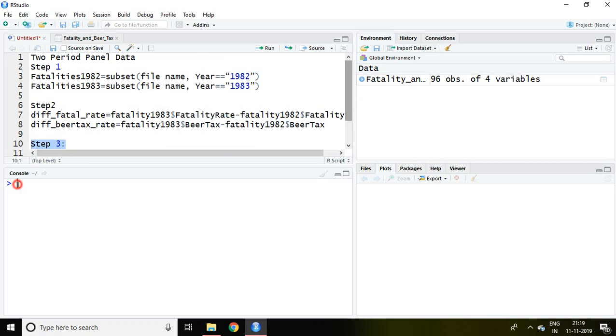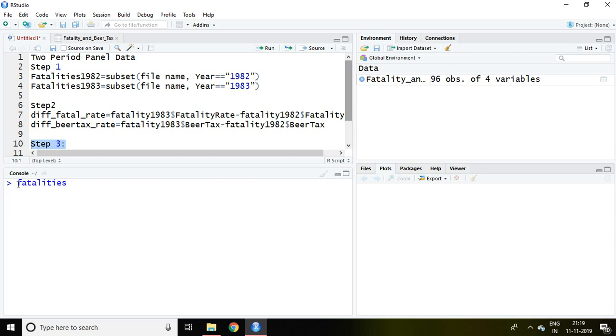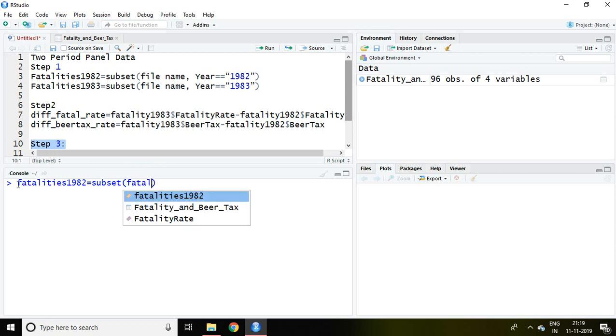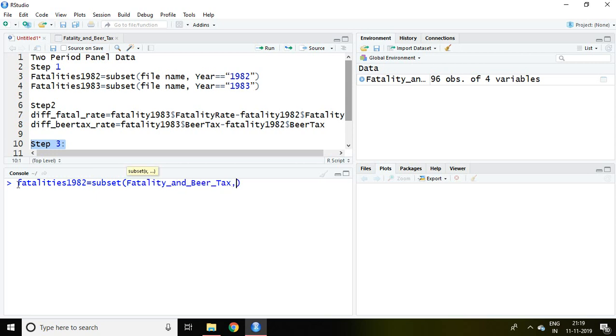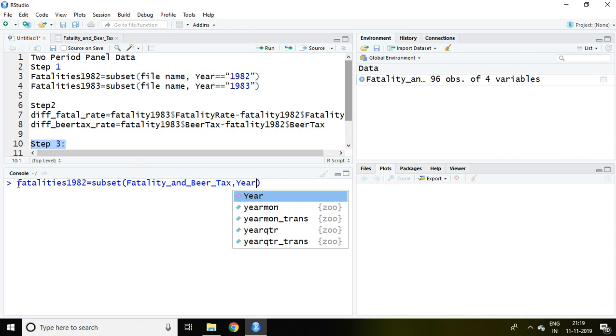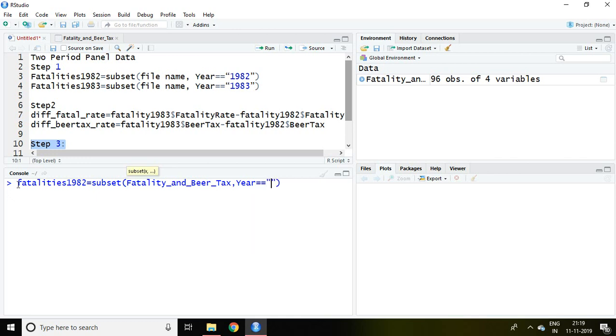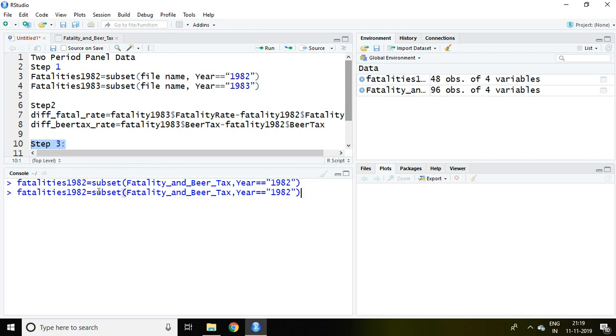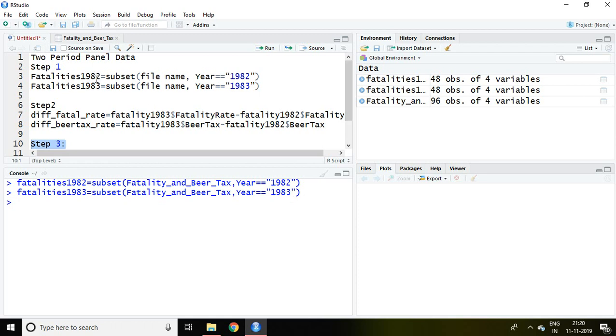Now let's talk about the first step. I'm going to write fatalities1982 equals subset, file name fatality and beer tax, comma year double equals 1982, and enter. Similarly, I can save by writing 1983 and enter. So now first step is done as I subset 1982 and 1983 from the entire file.